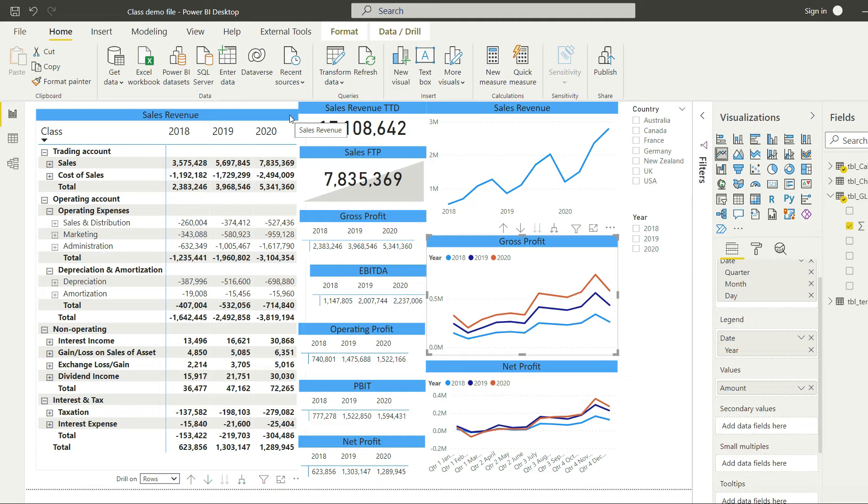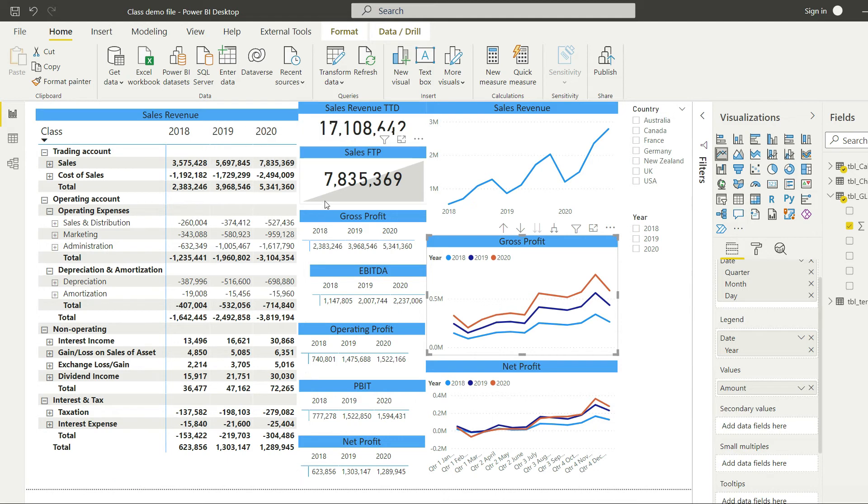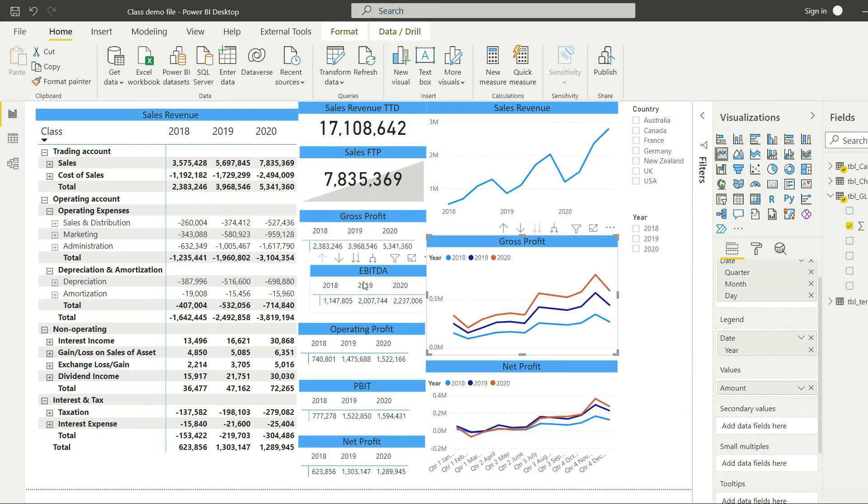That was just an example. We can calculate so many different values. For example, we have to calculate our gross profit margin. And when we have to calculate our gross profit margin, we have to divide our gross profit with sales. Now there's no other way to do that in Power BI other than DAX, so we have to use DAX for that.